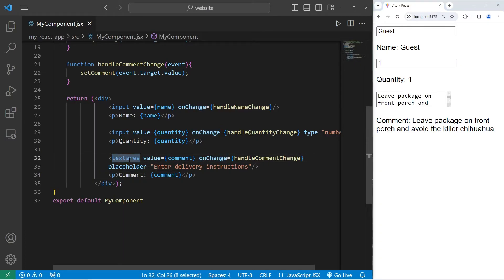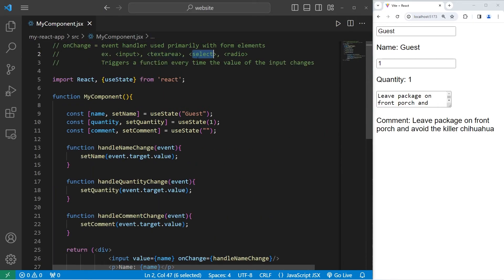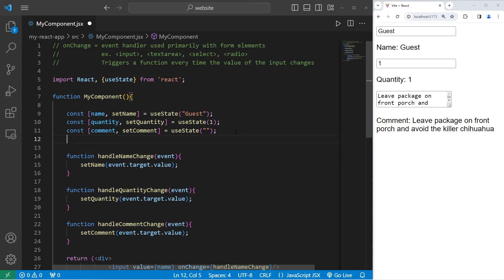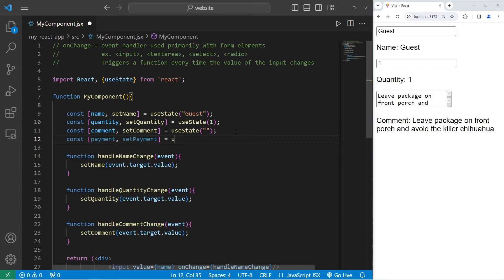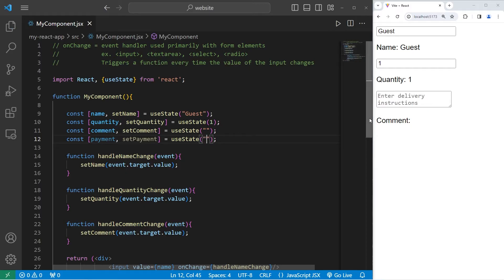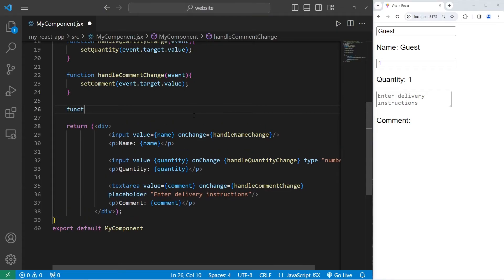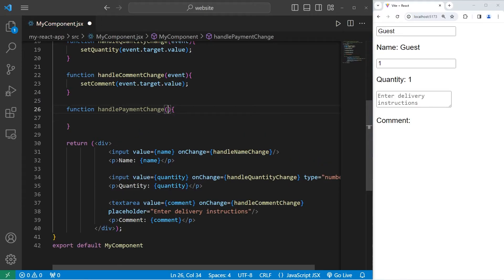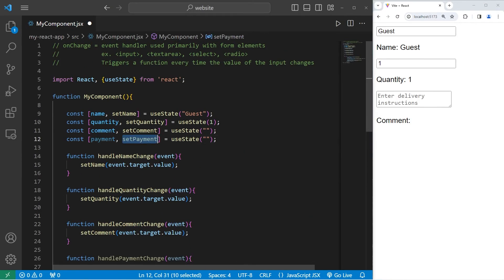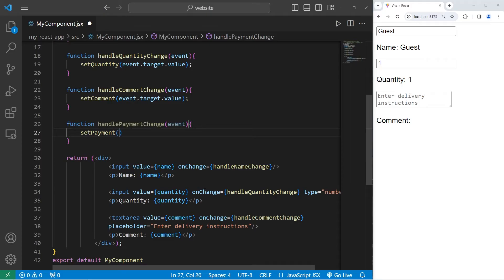That's how we can use onChange with a textarea. The next one is going to be a little more complicated — we're going to use a select element for a drop-down menu. We'll create a drop-down for payment: is somebody going to pay with a Visa, a Mastercard, or a gift card? const [payment, setPayment] — we'll use useState and set the initial value to be an empty string. We need a handler function: function handlePaymentChange, with one parameter, an event. Then we'll use the setter function setPayment and pass in event.target.value.